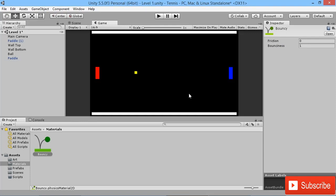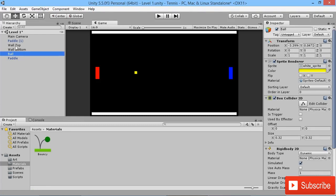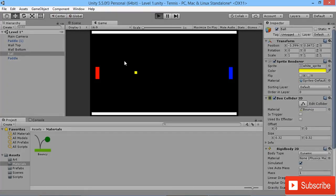The way we can apply this to our ball is if we go to our ball in our hierarchy. We can see on our Box Collider there's a slot for material, so I'm going to click and drag our bouncy into our material slot there. If we hit play, we'll see that our ball will start to bounce, just like that.